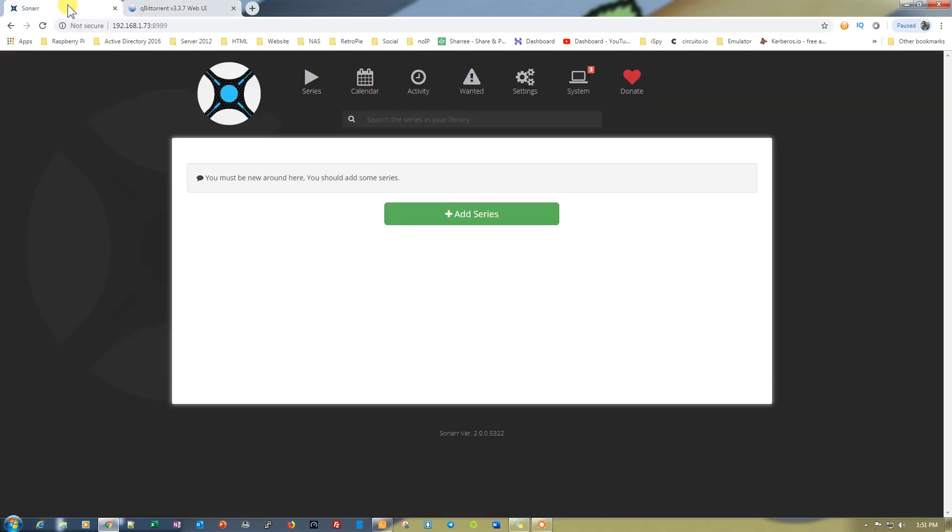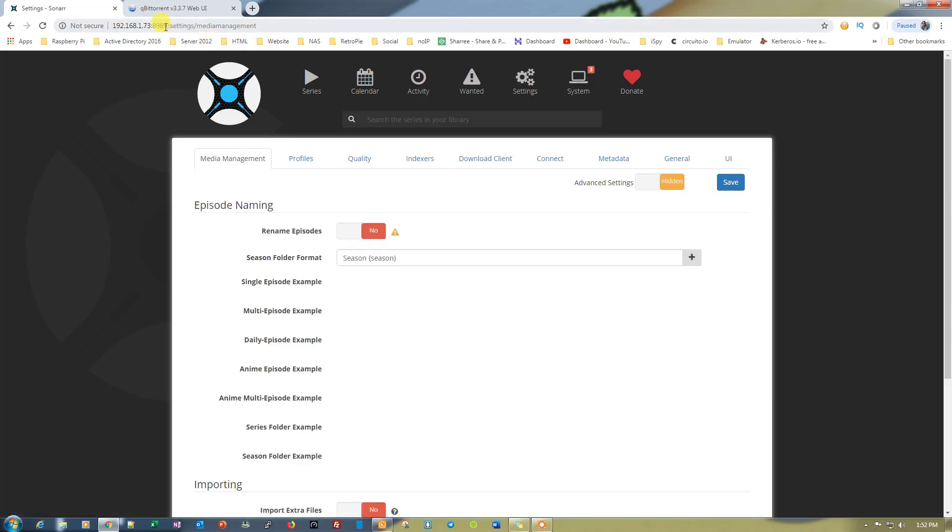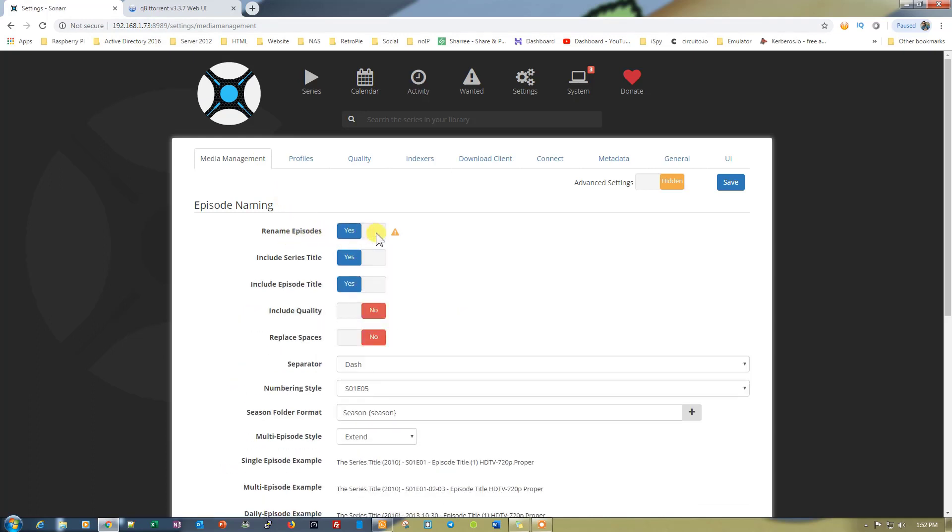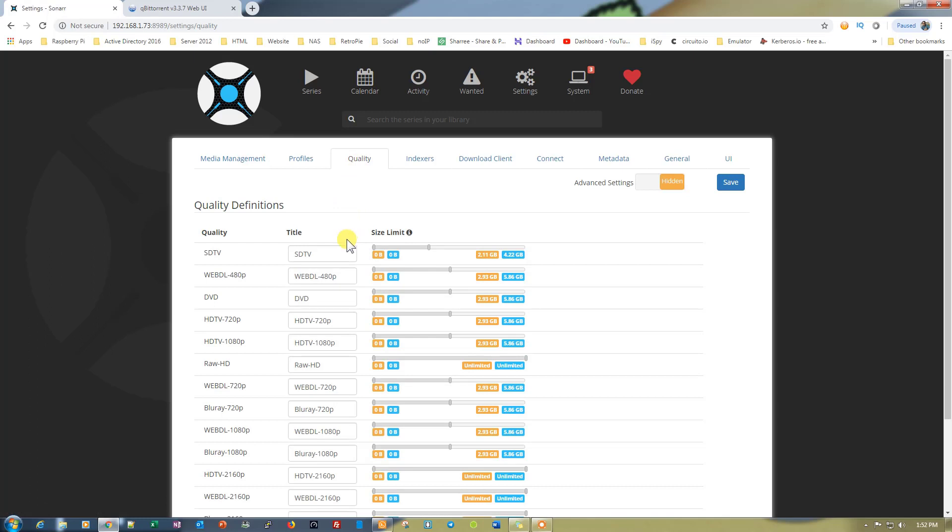Now we need to go onto Sonar. Here you can see the default web page for Sonar. We need to go into settings. Sonar will work on port 8989. The thing that we can do here is click rename episode so it will rename all the episodes by itself. For the profile, just leave it as it is so it can show you all the downloading options. The quality you can change from here; I'll leave it as default.